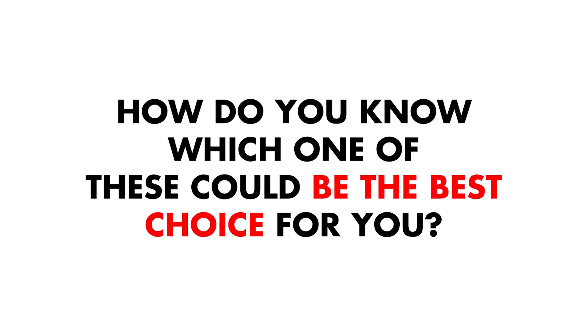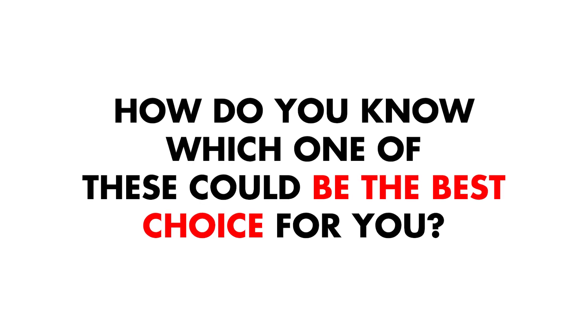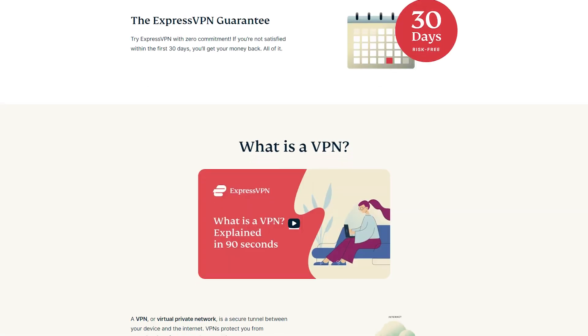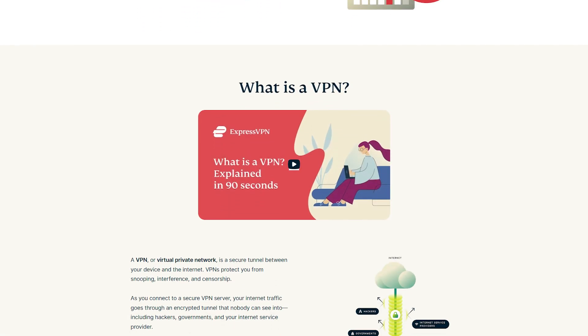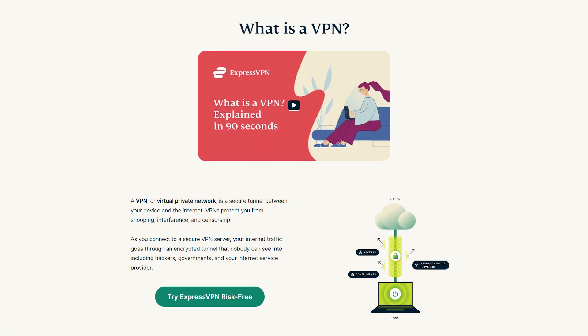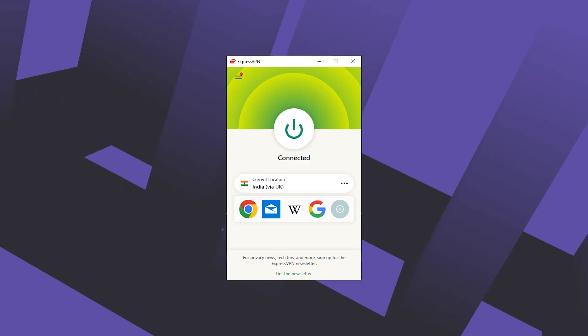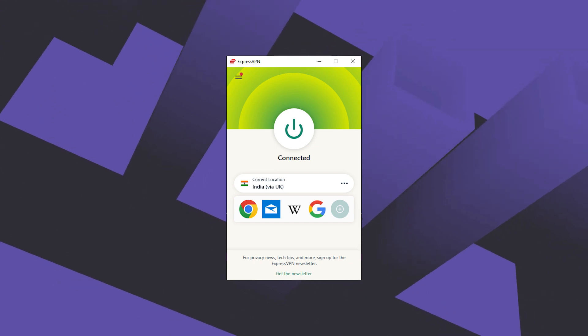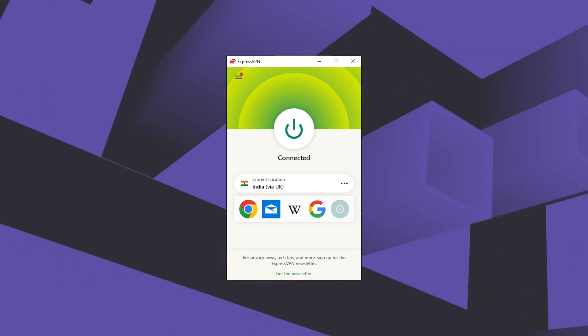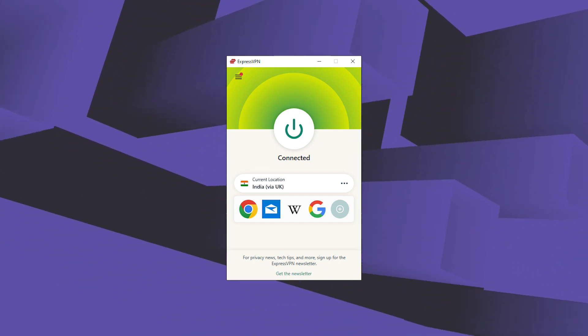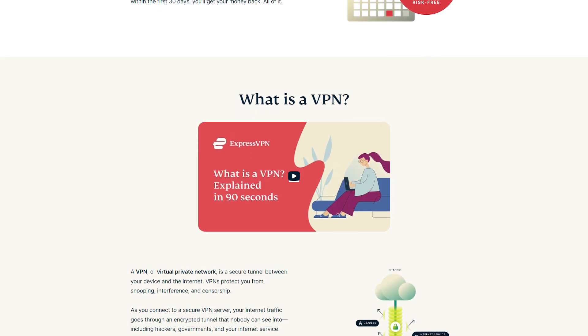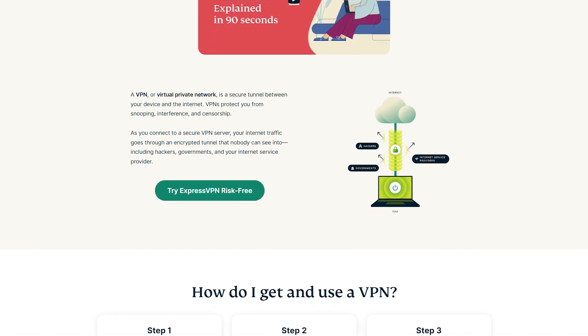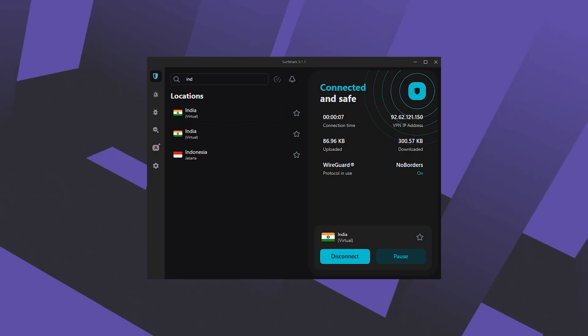Okay now how do you know which of these could be the best choice for you? Well ExpressVPN is going to be the most reliable and consistent out of all and it's the easiest VPN to use. So let's say you're looking for the best VPN overall, I would definitely go with ExpressVPN.